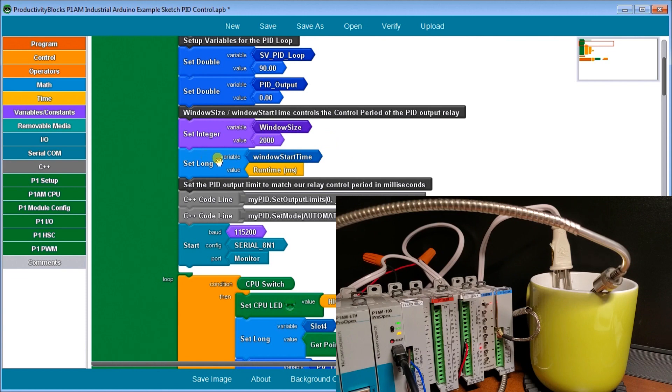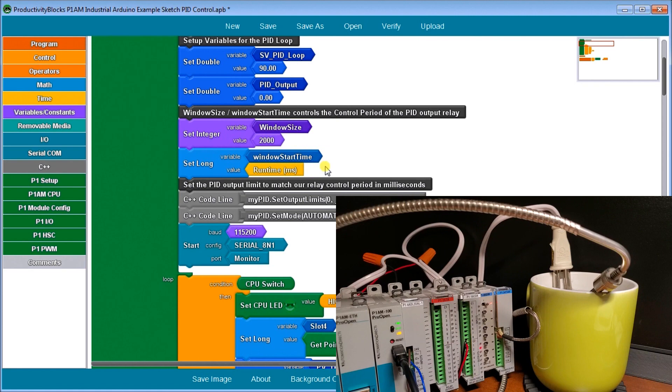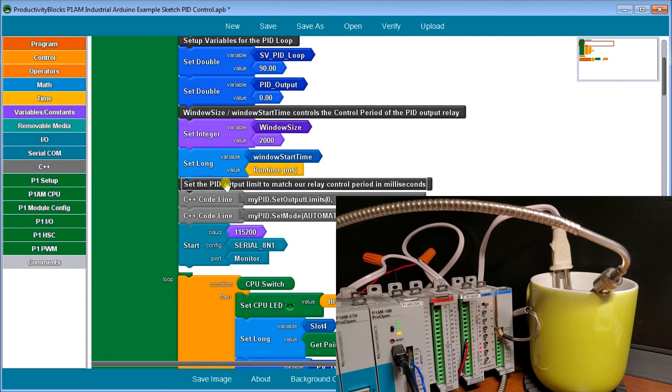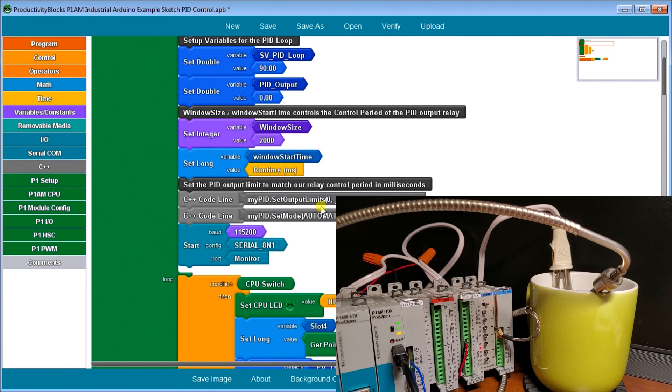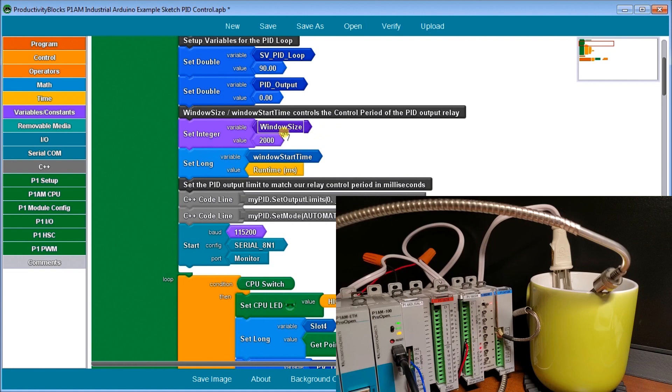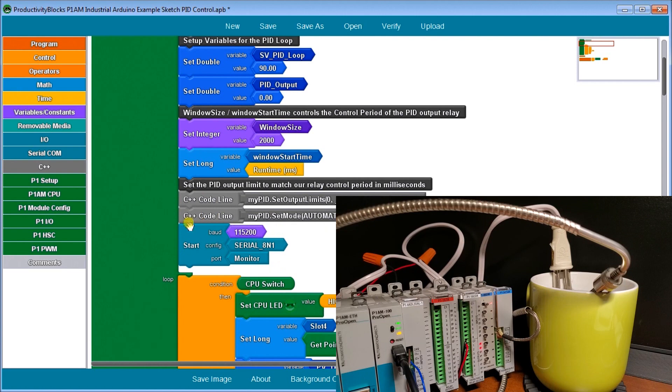So then we have our set long. We have a window start time and we'd go off our run milliseconds. This way we can keep track and always go the next 200 milliseconds over. Then what we do is we set the PID output limit to match the relay control period in milliseconds. So what we do is we set our output limits. Our window size will be the 200 milliseconds. So our output will actually be set between zero and 200. Then we turn on our PID loop to automatic and we start our monitoring serial monitor.